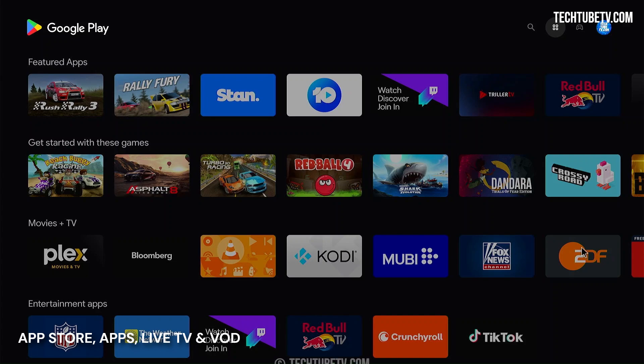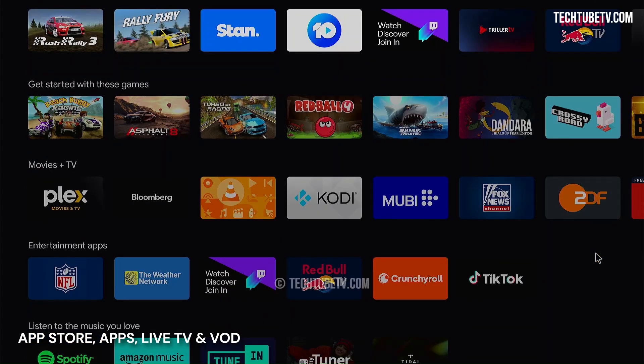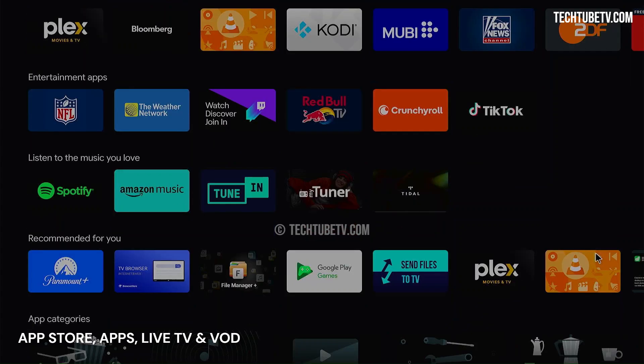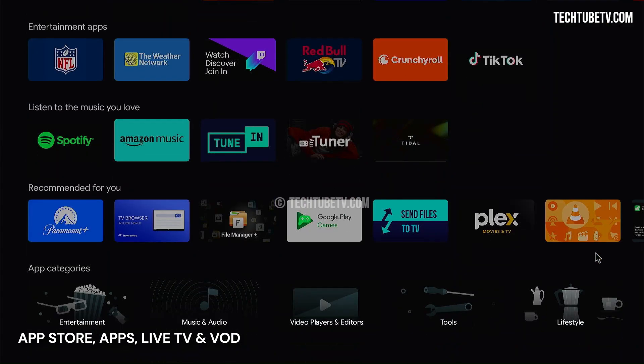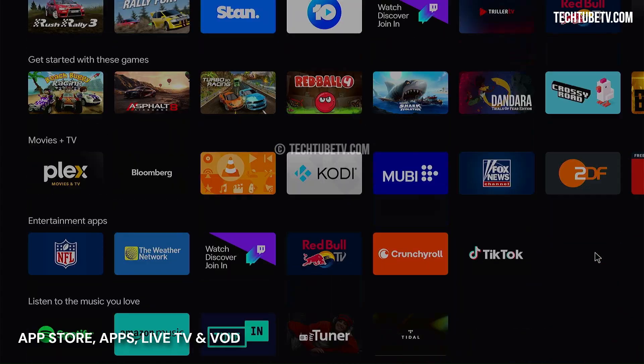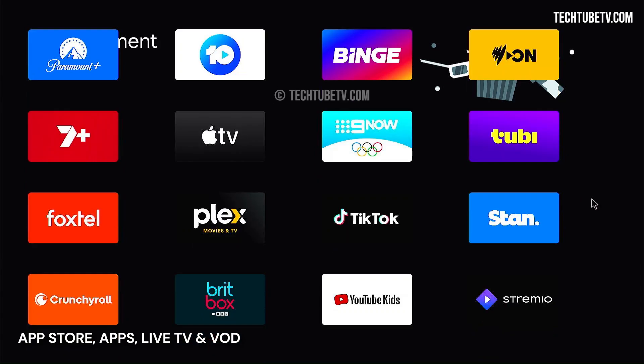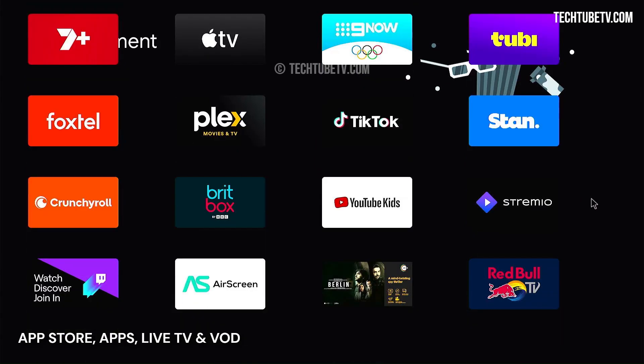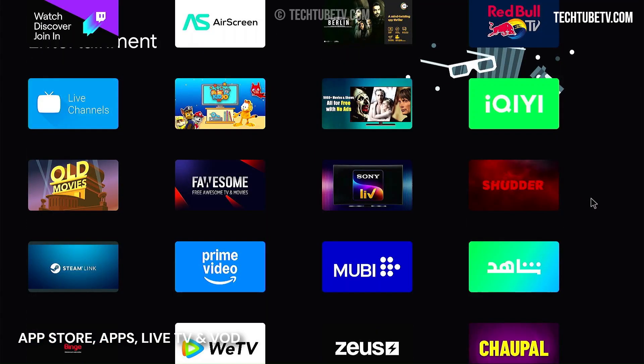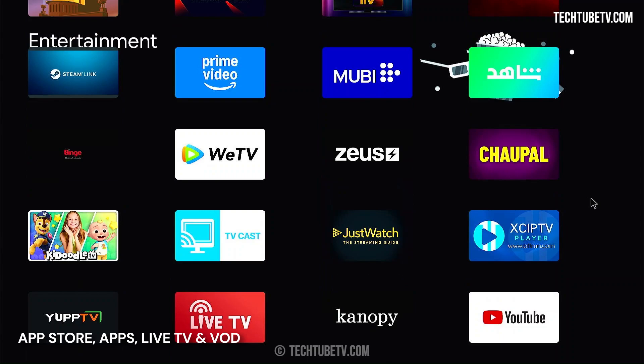Google Play Store is available, and you can get a lot of Android apps. As you can see, there's a wide variety of app selection that you can install and use. There is a large number of entertainment apps that you can install and use, which includes paid subscription services and free streaming apps.